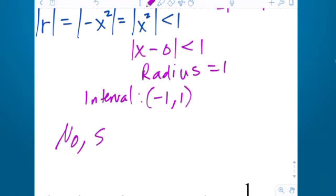I'm going to take my result from before and integrate both sides with respect to x. The left side becomes arctangent of x — we don't need a plus C on that side. On the right side, putting C first and integrating term by term, we get: C + x − x³/3 + x⁵/5 − x⁷/7 + dot dot dot. Did it ask for the general term? No — just the first four non-zero terms.